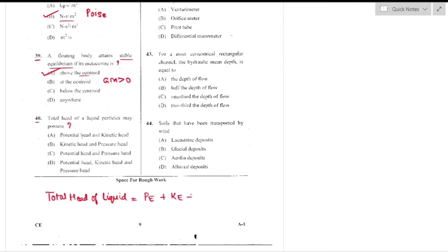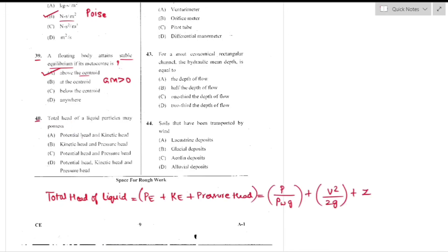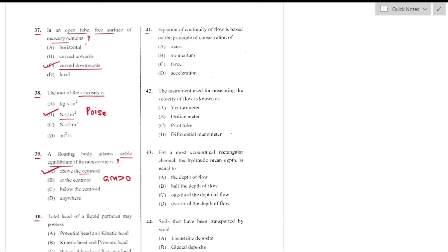Question number 40: The total head of liquid particles is equal to potential head plus kinetic head plus pressure head — option D is the right answer.